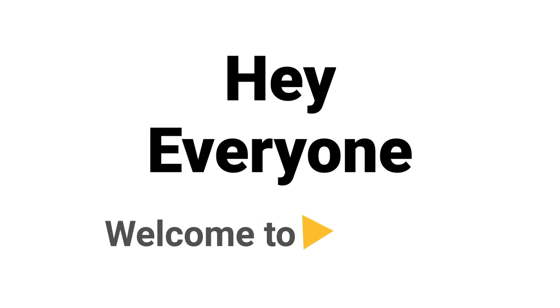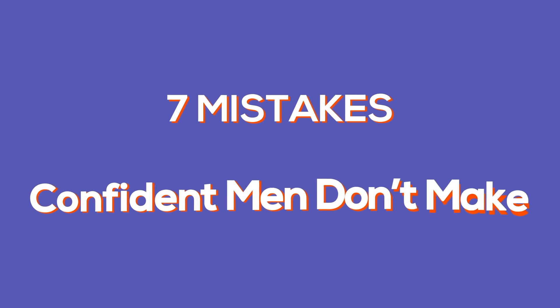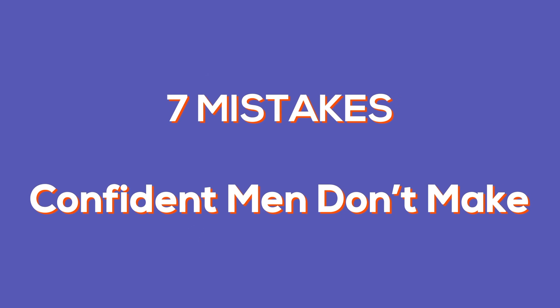Hey everyone, and welcome to TopThink. Today we're going to learn about seven mistakes confident men don't make. Now let's begin.